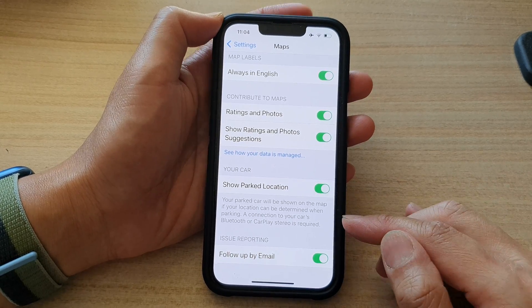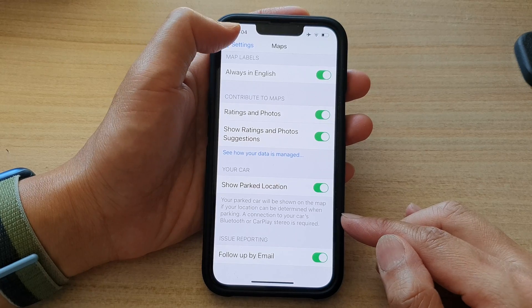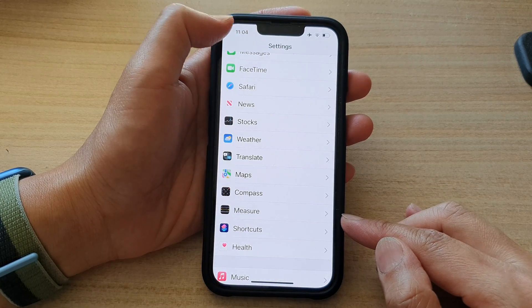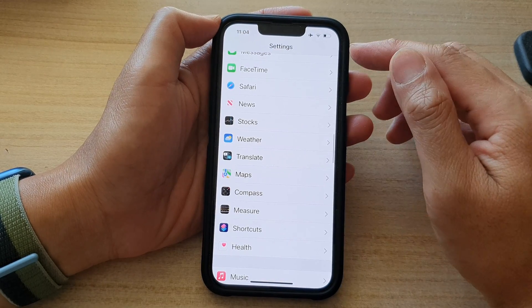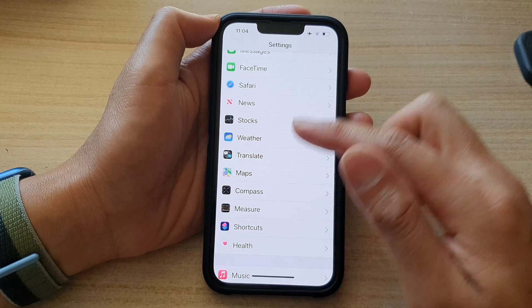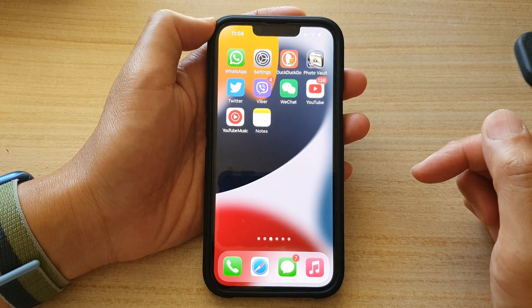And that's it. You can tap the back button at the top to go back to Settings, or swipe up to go back to the home screen.